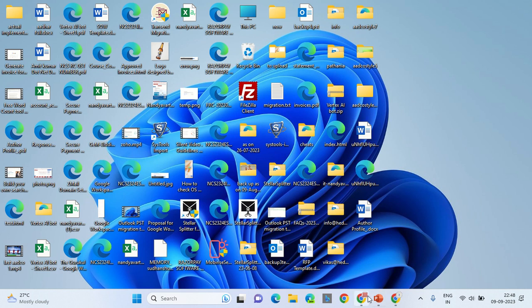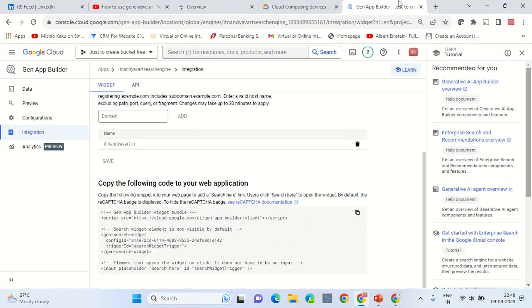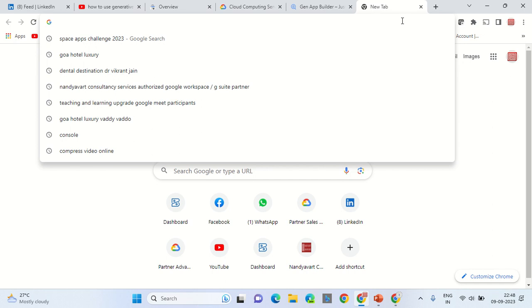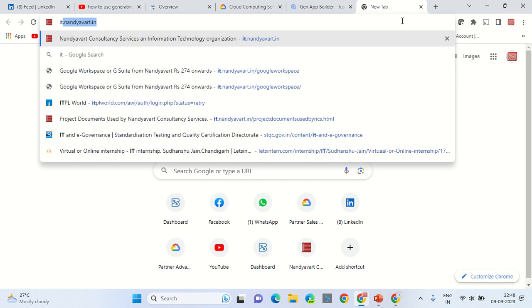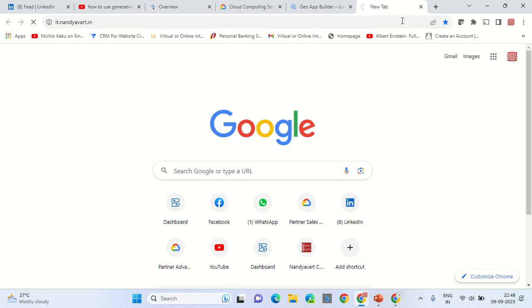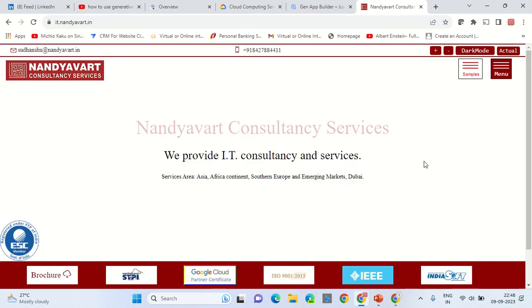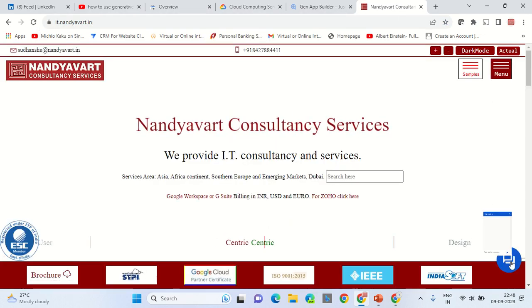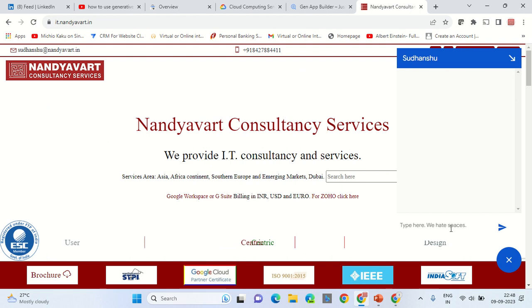Once you've pasted it onto your page, this is how something it will look like. it.nandyavart.in. On the bottom right-hand side, the code appears, and this is how the code will function.